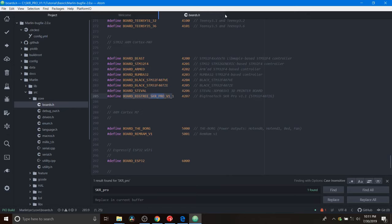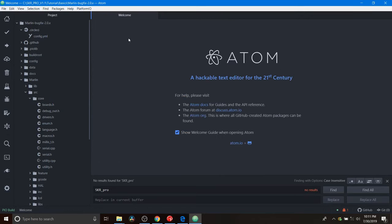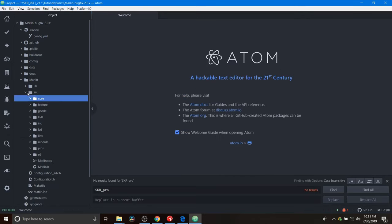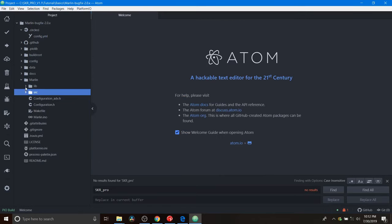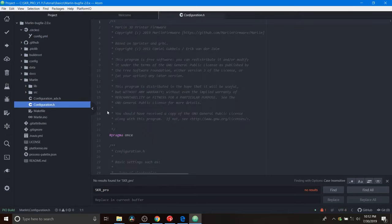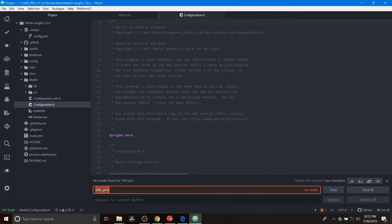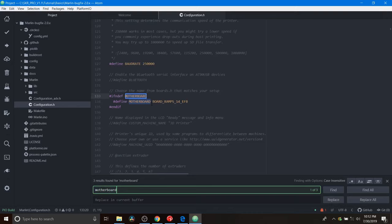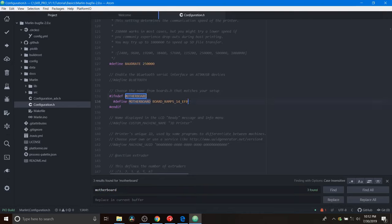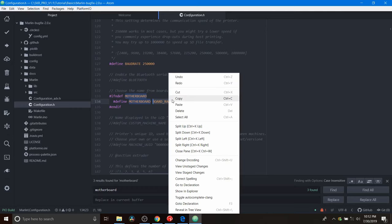You're going to close out of boards.h. We're going to collapse the core folder, the source folder. But then we're going to go to configuration.h and open that up. And we're going to do a search on motherboard. And what we're going to do is highlight BOARD_RAMPS_14_EFB. And we're going to paste what we just copied.